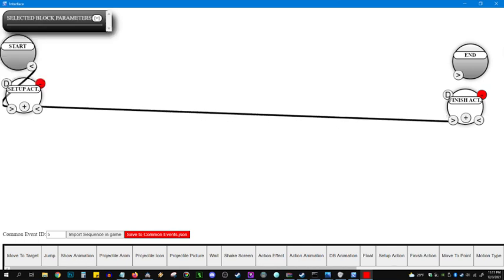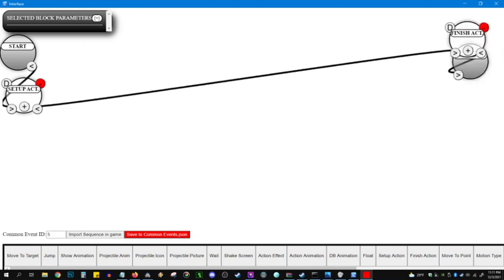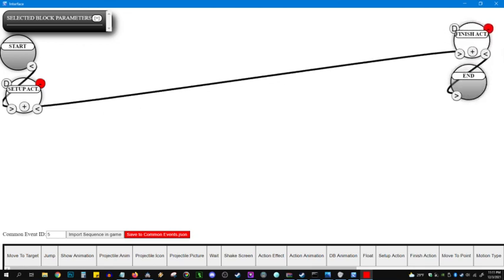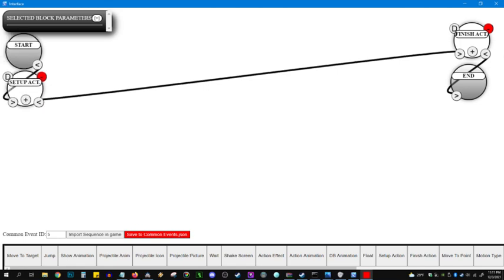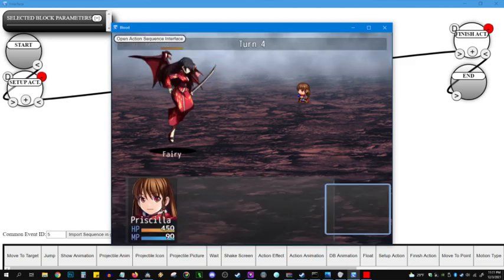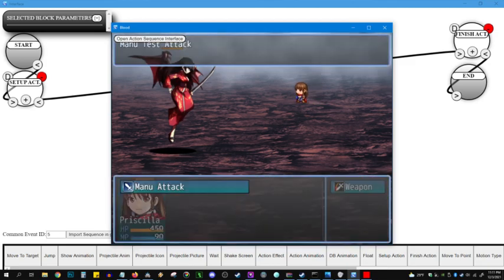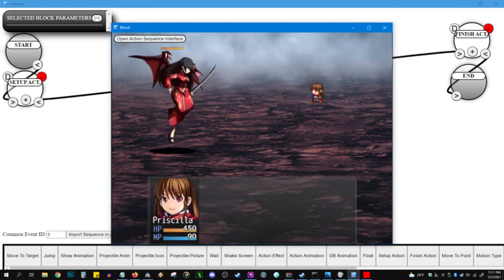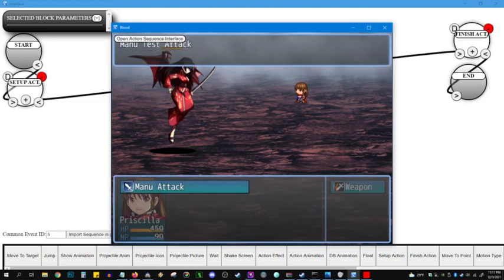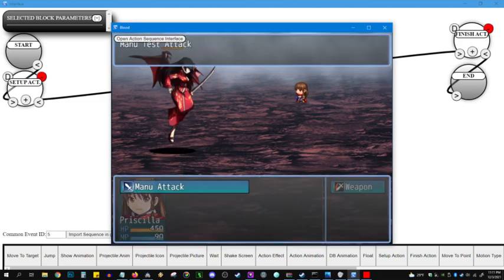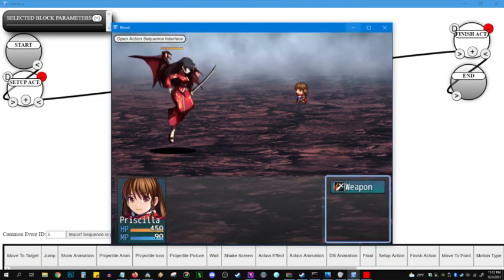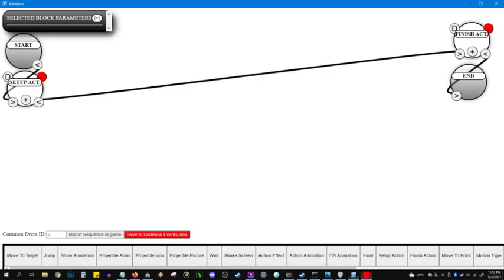So let's connect this over here, and then it ends over there. And now I'm going to hit import sequence in game, and let's see what it does. Not much so far. All you can see is that the battle log shows that it's Manu attack. Why don't we put a little bit of activity into it.